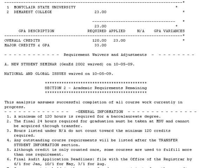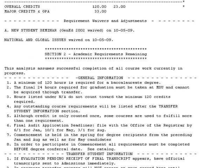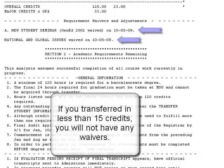Requirements, Waivers, and Adjustments. This section lists all requirements that have been waived because of previous coursework completed. If you transferred in 15 or more credits, your New Student Seminar and National and Global Issues requirements will be waived. You should see a waiver similar to this on your audit.